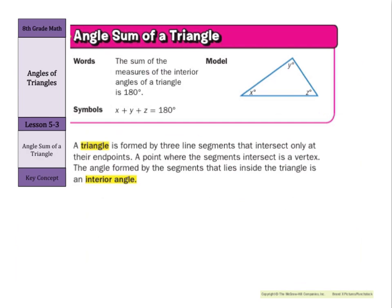Here is our key concept for today: the angle sum of a triangle — the sum of the measures of the interior angles of a triangle — is 180 degrees. A triangle is formed by three line segments that intersect only at their endpoints. A point where the segments intersect is a vertex, and the angle formed inside the triangle is called an interior angle.